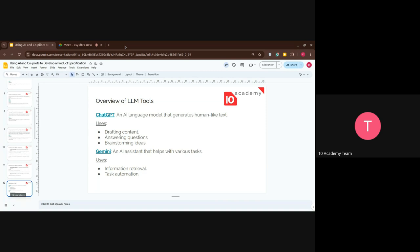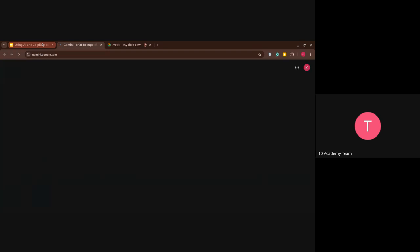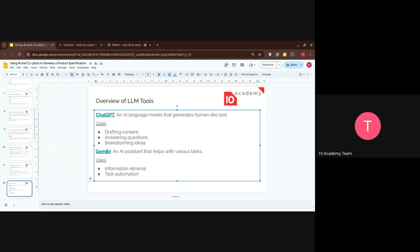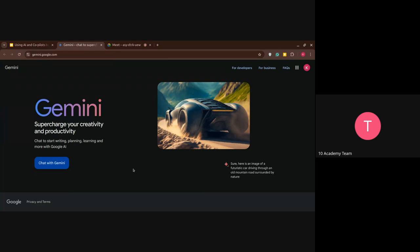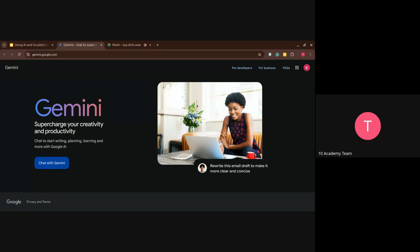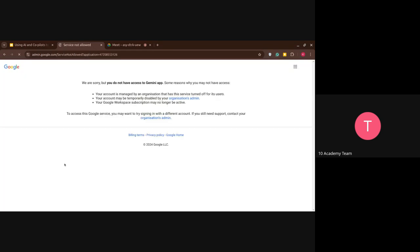For Gemini — it's from Google and acts as an AI assistant that helps you with various tasks. It's used for information retrieval and task automation. I've provided the link to Gemini as well. If you can't log in with your Google account, it's going to ask you to log in. With this organizational email it's not allowed — that's why it was being blocked. So you'd need to use a personal account.